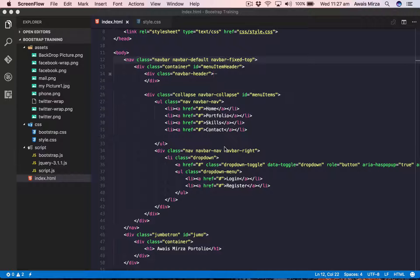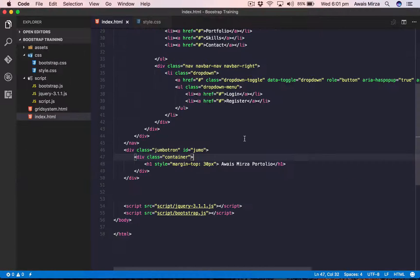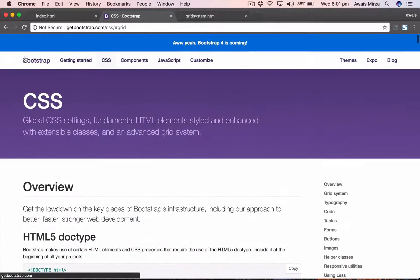Bootstrap includes a responsive, mobile-first, fluid grid system that appropriately scales up to 12 columns as the device or viewport size increases or decreases. It includes predefined classes for easy layout options as well as powerful mixins for generating more semantic layouts. Let me give you an example from one of the Bootstrap websites.